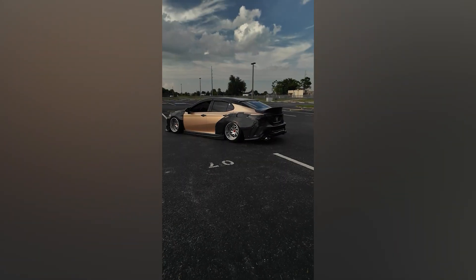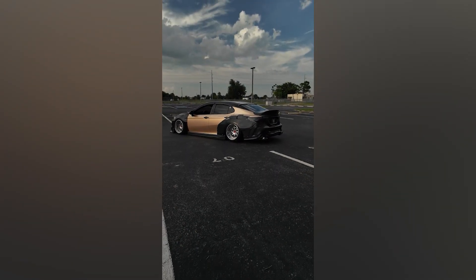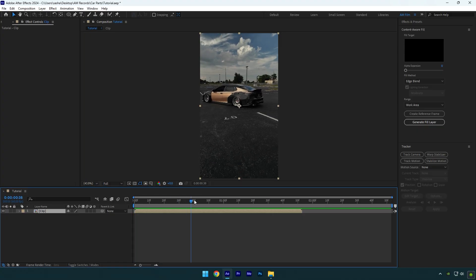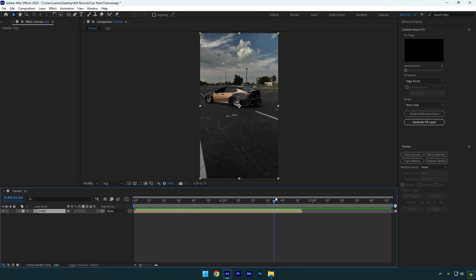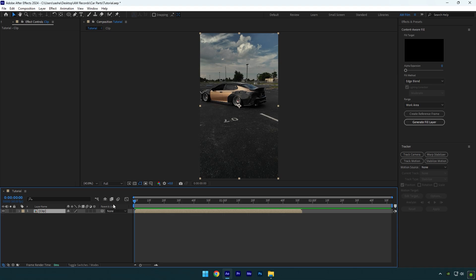Hi guys, in this video I will show you how to make a car parts fly-in effect very easy in After Effects.